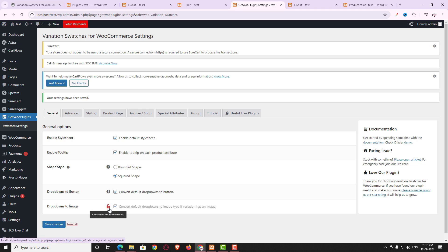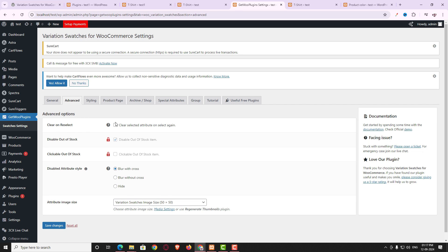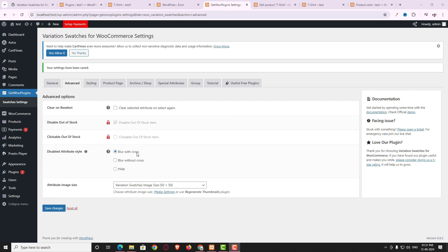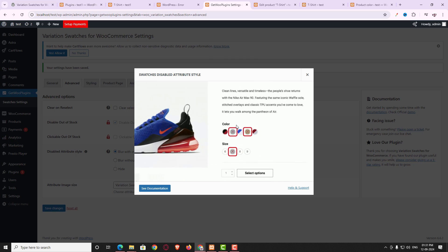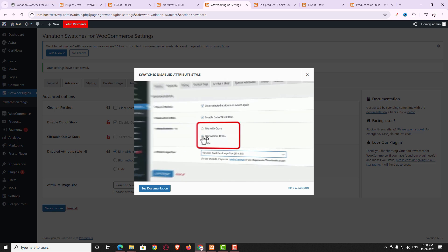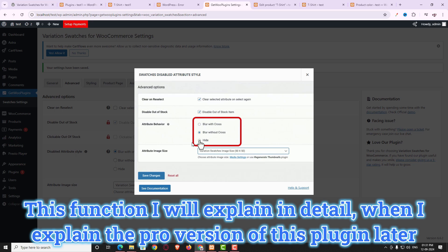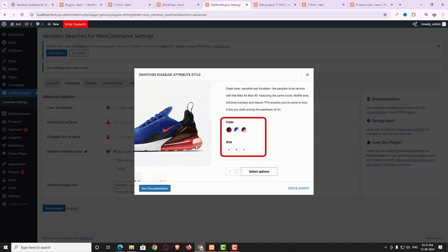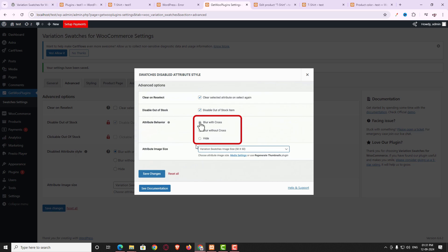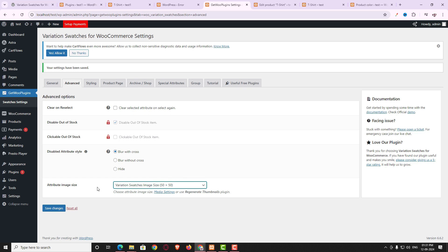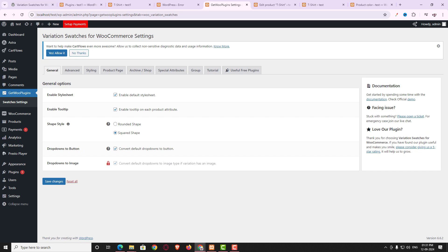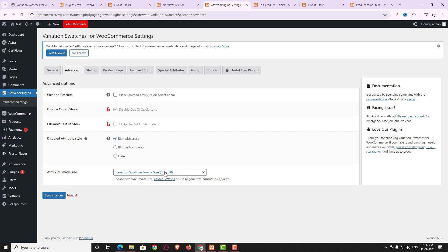The 'Dropdown to Images' option is available only in the pro version — I'll discuss it after installing pro. Under Advanced options, 'Clear on Reselect' doesn't need to be enabled. Some features are pro-only. For 'Disable Attribute Style,' you can choose how unavailable variations are displayed: blurred with cross, blur without cross, or hidden. Clicking the question mark icon shows a visual preview of each option.